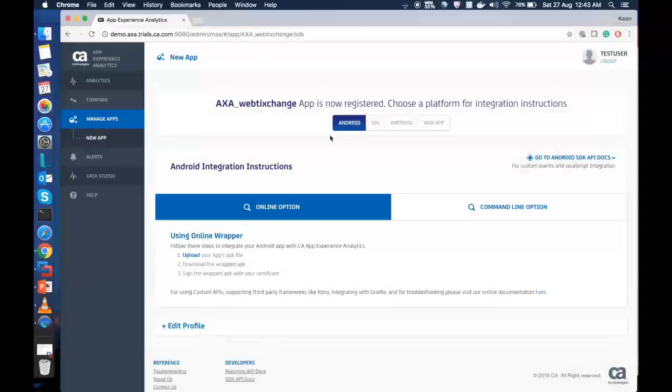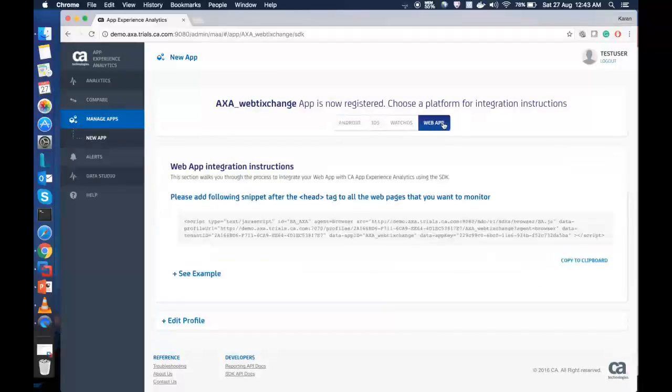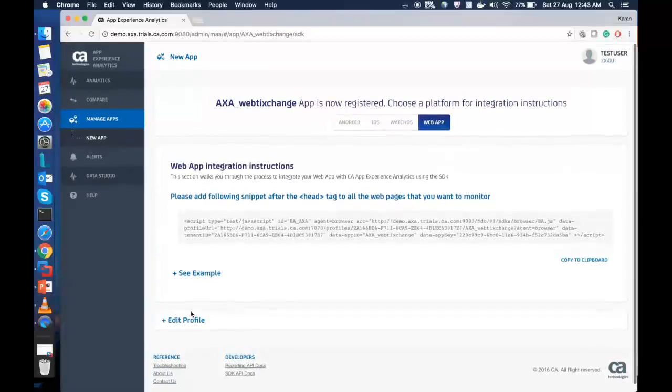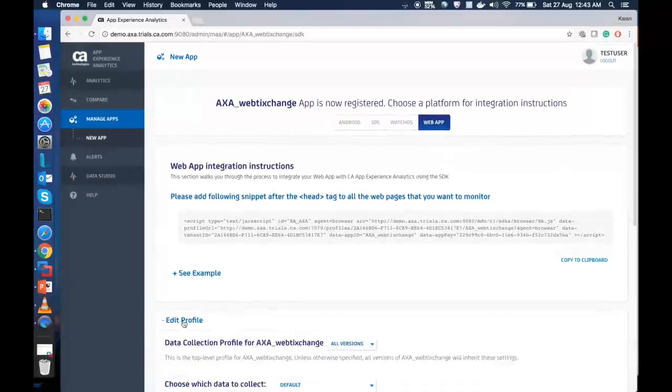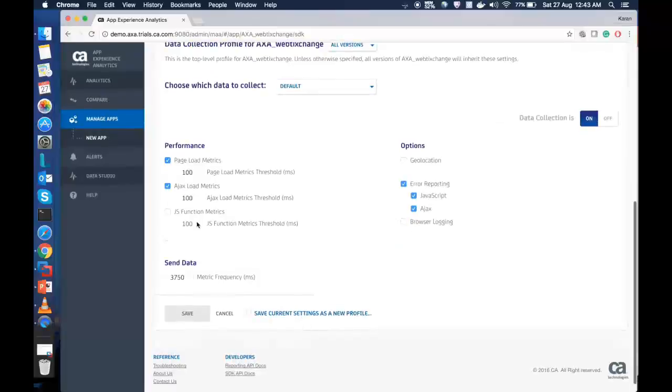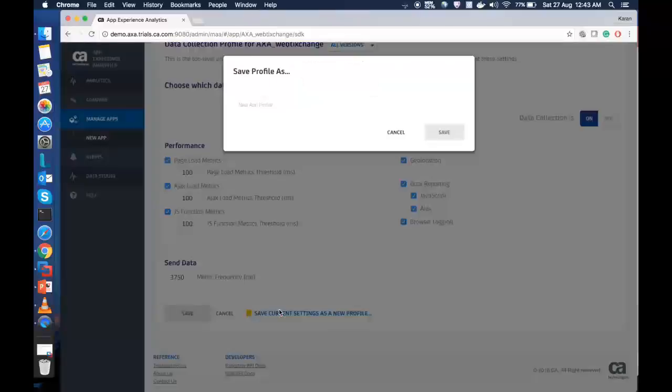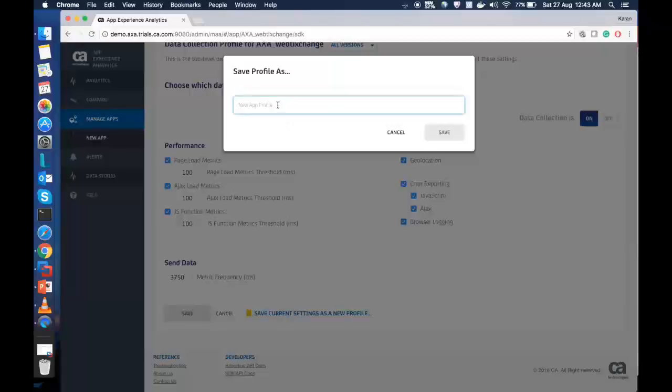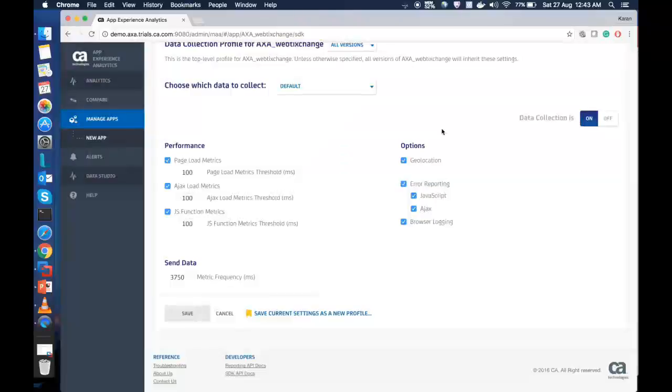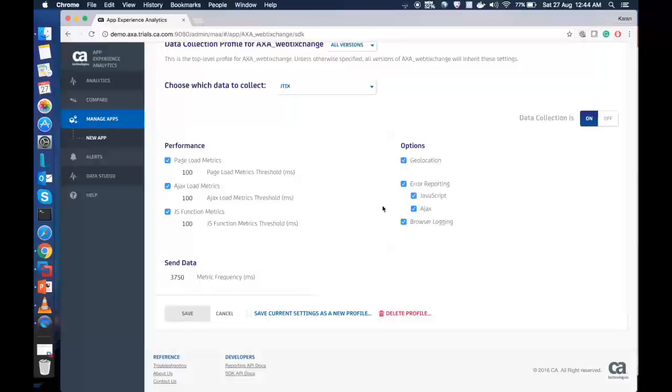Go to the Profile section where it says Edit Profile. Set the profile for the Web App to include the metrics that need to be collected. In our instance, we will also collect JS function metrics, geolocations, and browser login. Click on Save Current Settings as a New Profile and give the name for your profile. Click on Save. And your profile is set to collect this data.